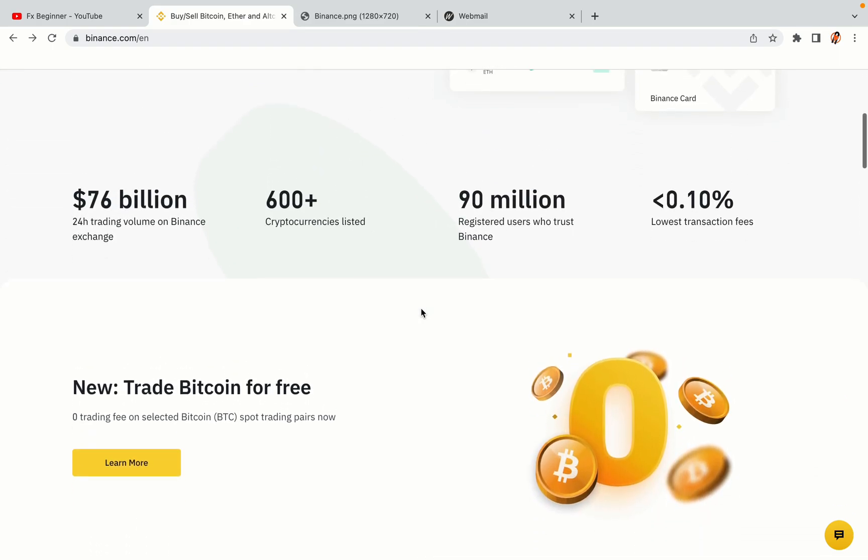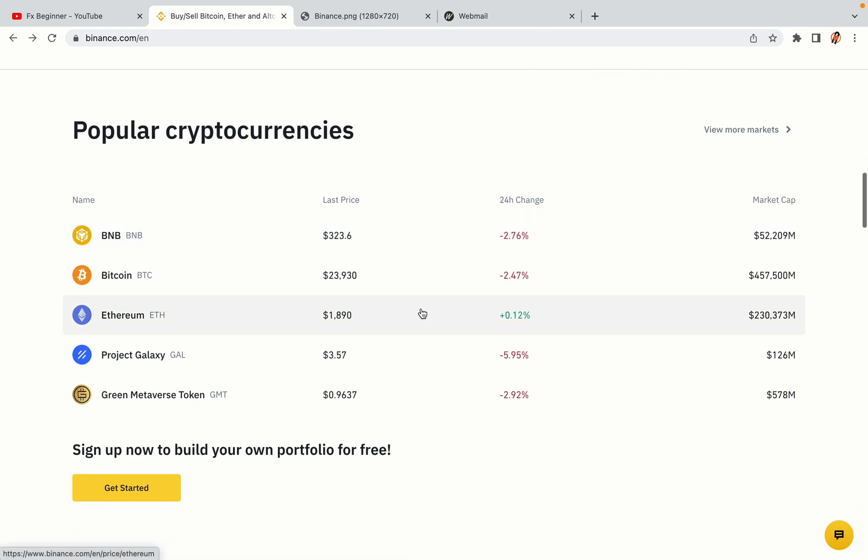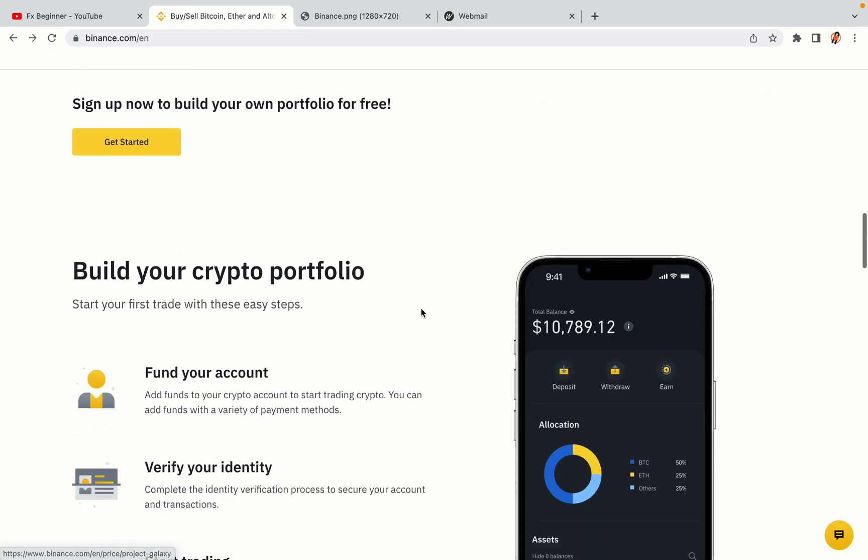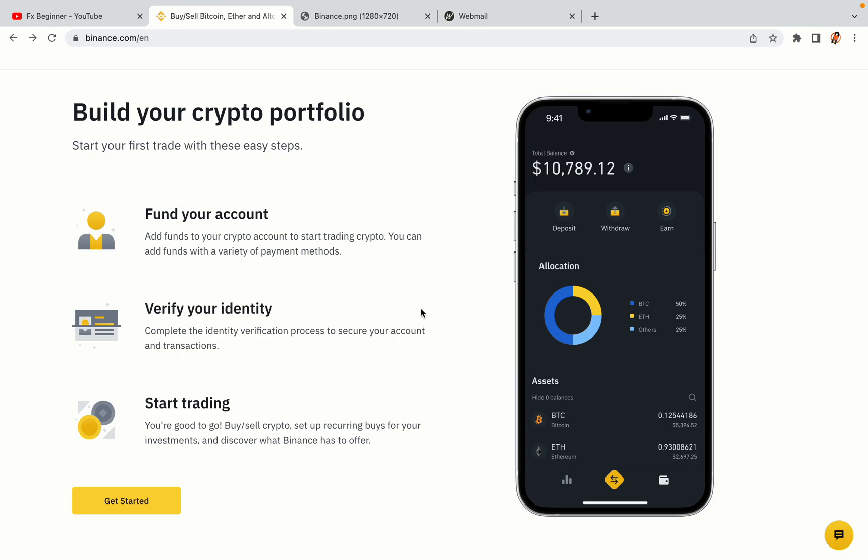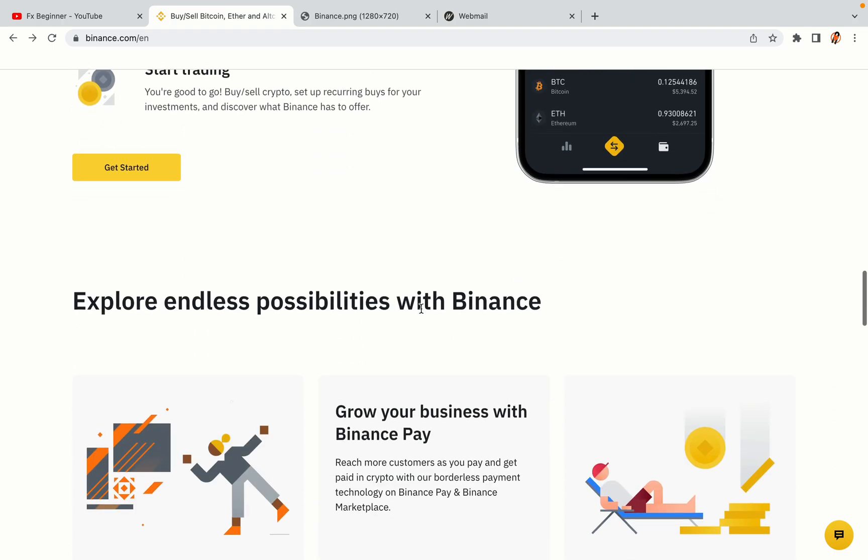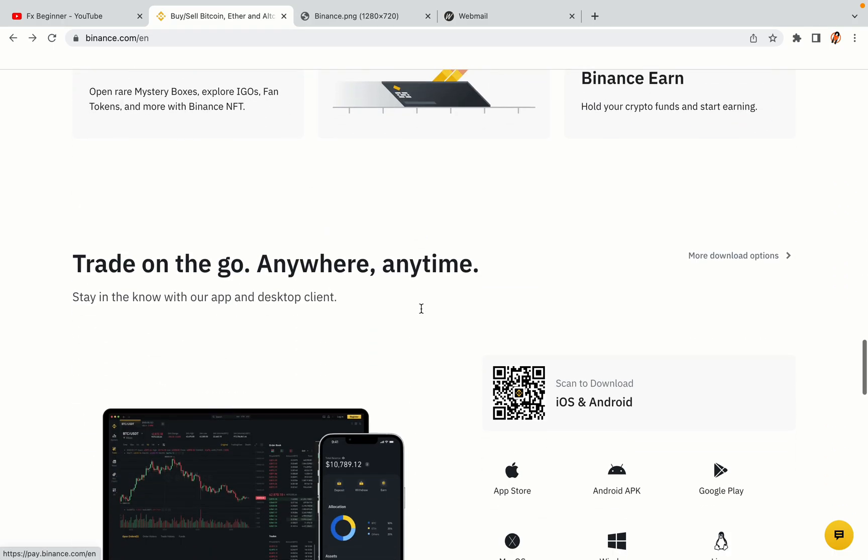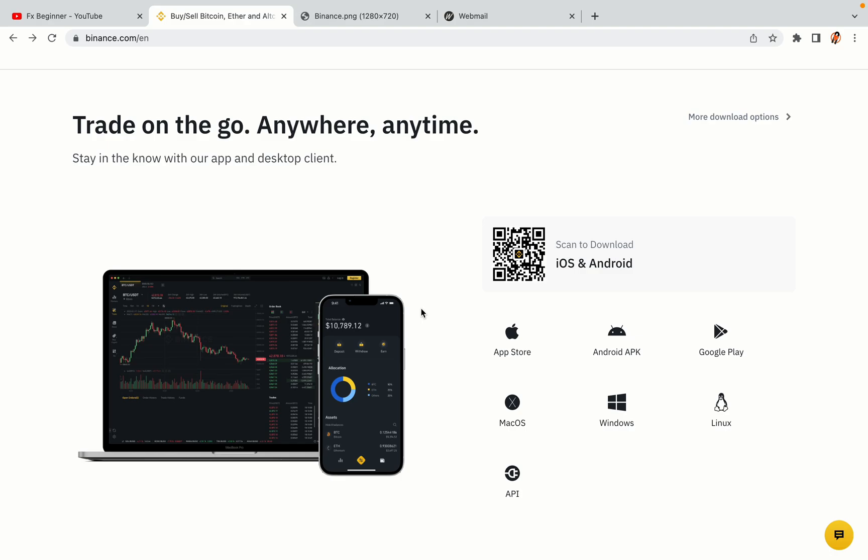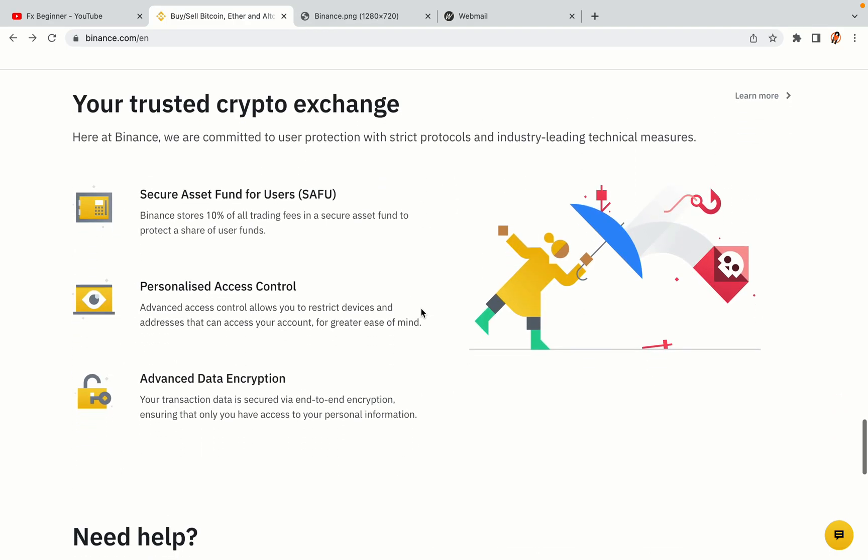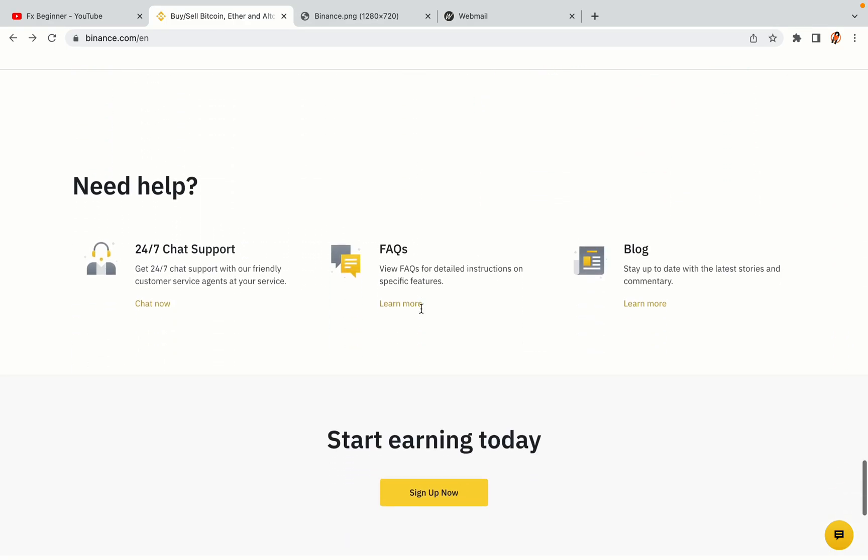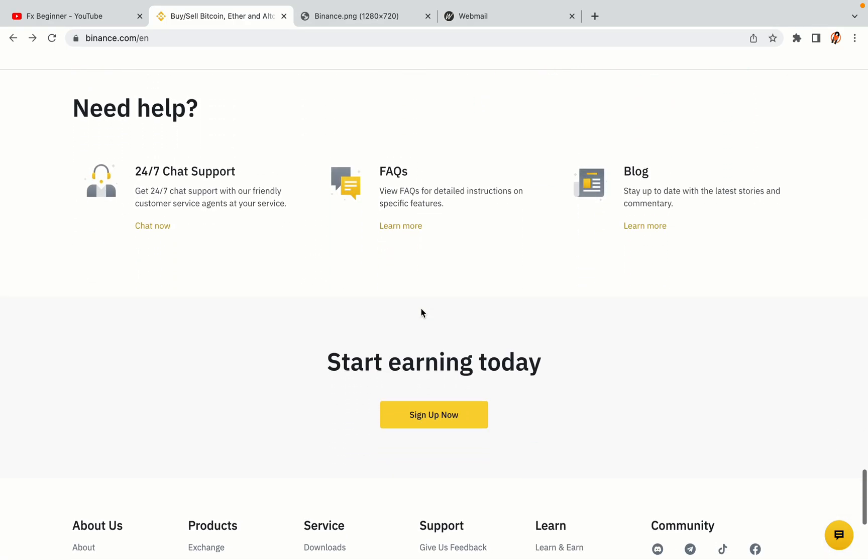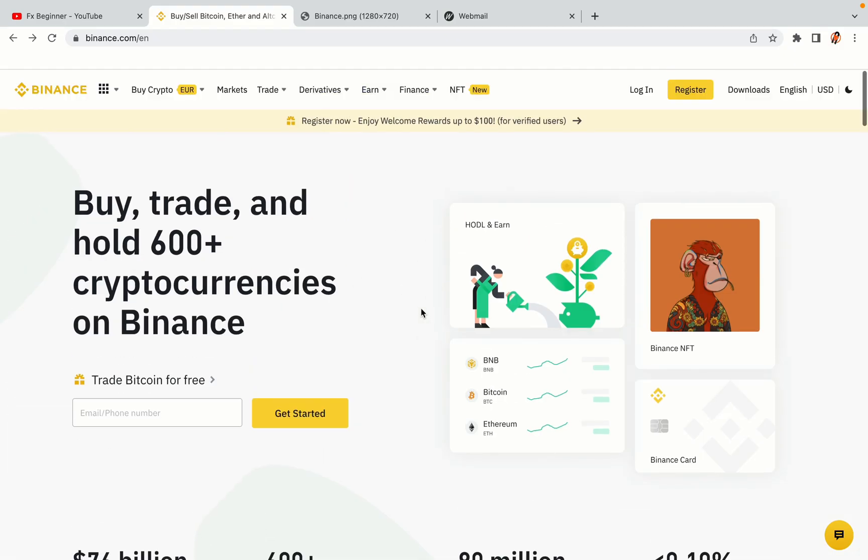Binance is the largest crypto trading platform in the world with over 90 million active crypto traders. They offer high-speed crypto spot and futures trading with the lowest fees on all major cryptocurrencies in the market. Mexican crypto traders can register on Binance and start trading immediately. Let's get started.